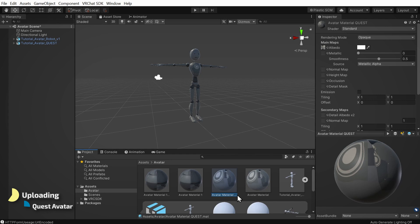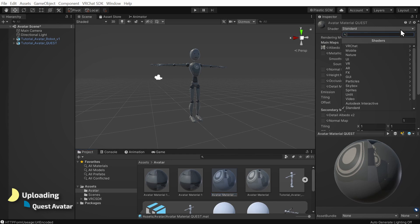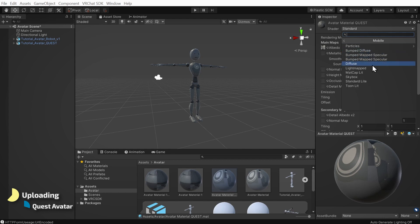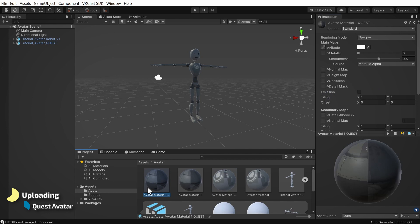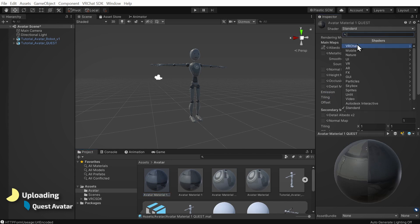Now select one of the materials and click on the shader drop-down menu here. Choose VRChat Mobile Standard Light. This should keep some of our settings from the standard shader, so we don't need to change anything else. However, if you want to, you could tweak stuff here. Let's click on our other material and repeat the process by choosing the shader VRChat Mobile Standard Light.